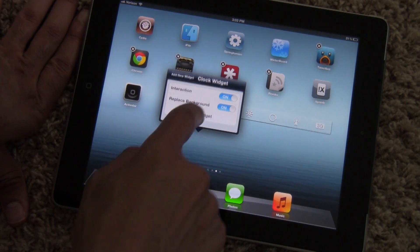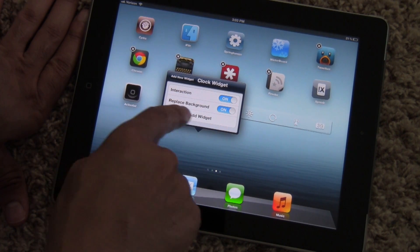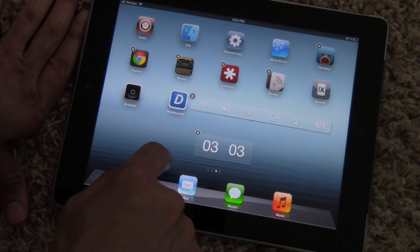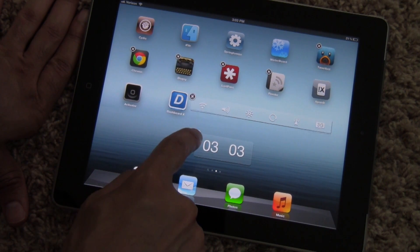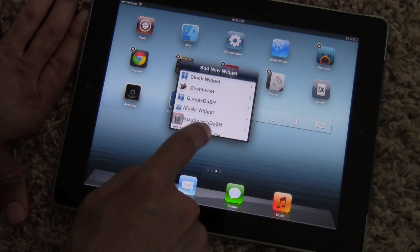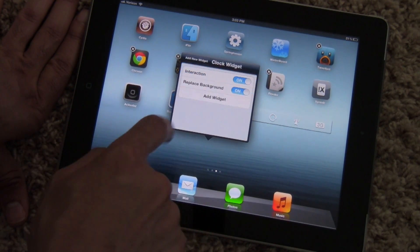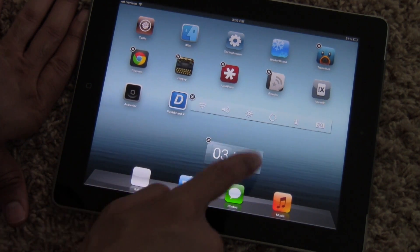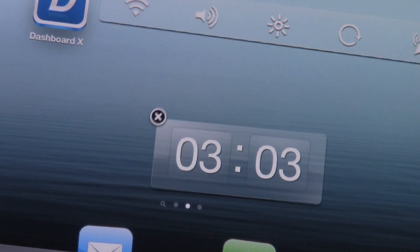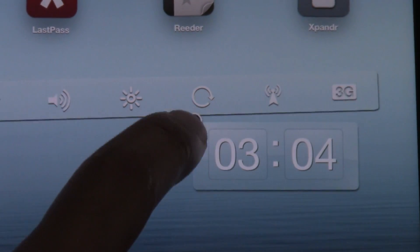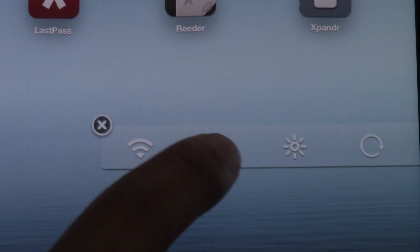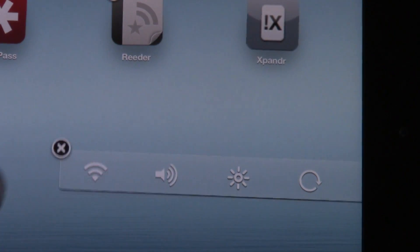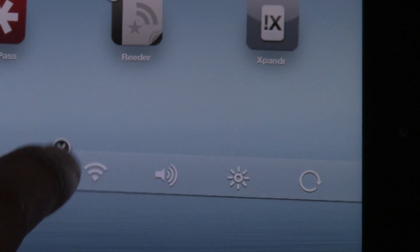Let me show you the replace background option. This is with replace background on — you can see it's just a clear widget. Now I'll delete that and add it again with replace background turned off. Notice you can see the background of the widget — you can see the little squares where the time is. That's the difference between those two options. And did you see that animation when I deleted the widget? That is a brand new animation for Dashboard X 2.0.